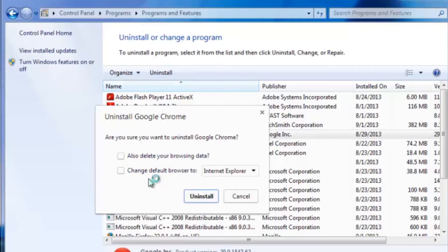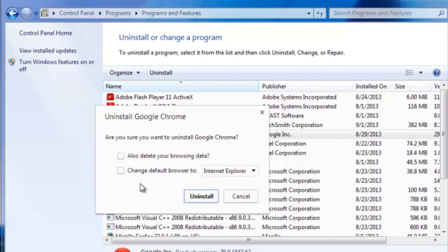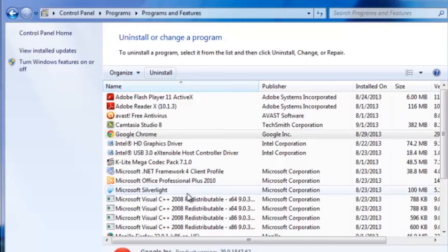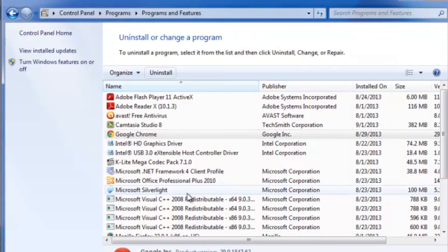It's going to ask you if you want to also delete your browsing data and change your default browser. I'm going to go ahead and leave these unchecked, but you can decide that for yourself. I'm going to go ahead and click Uninstall here, and it's going to start the whole process.